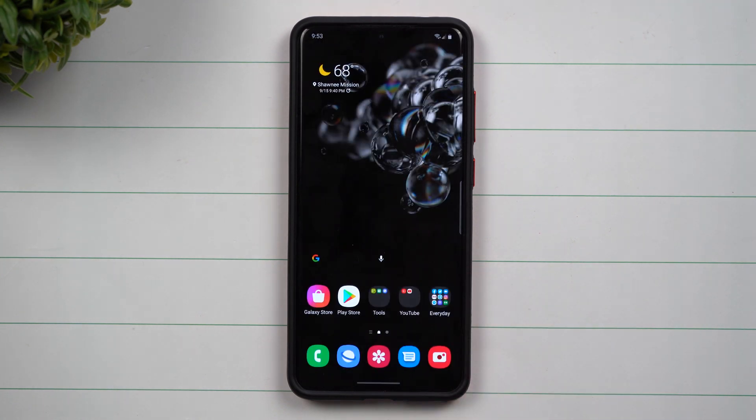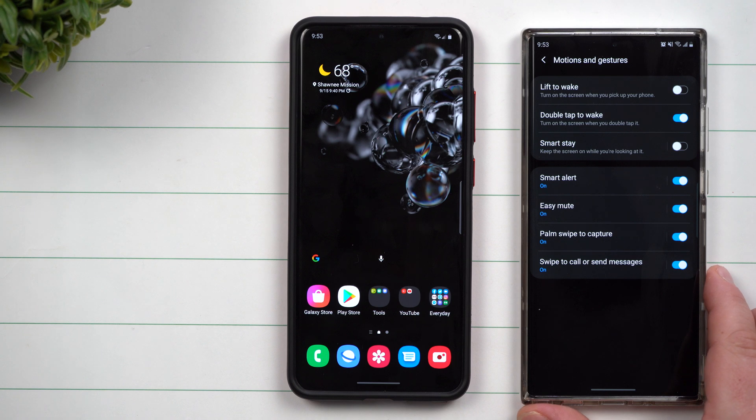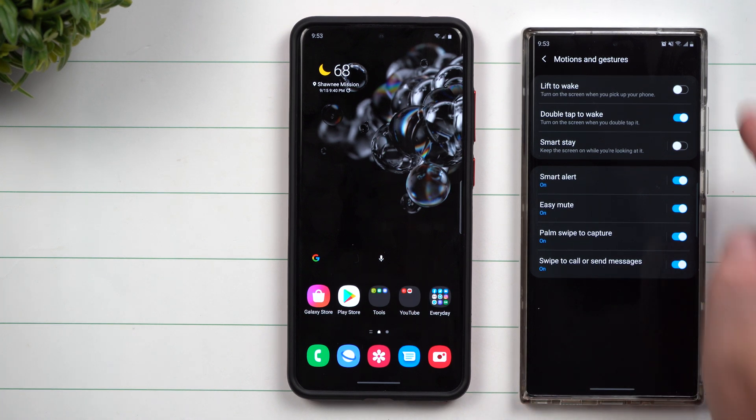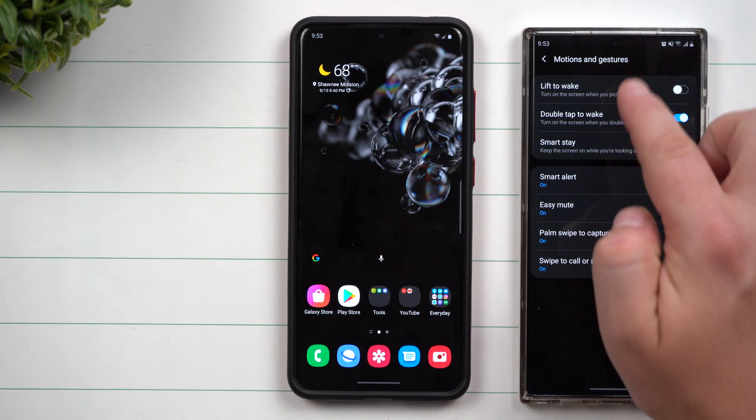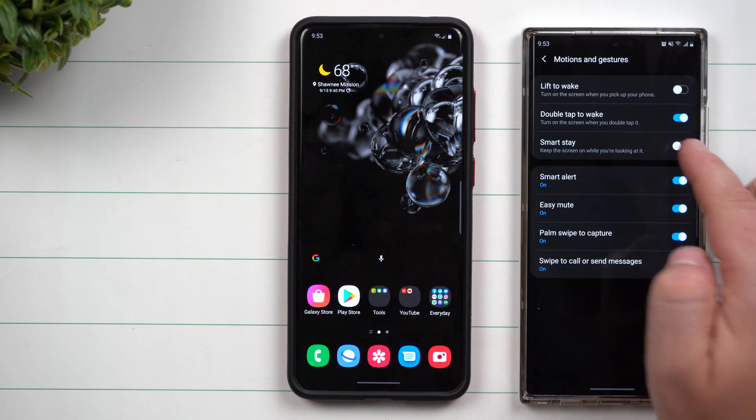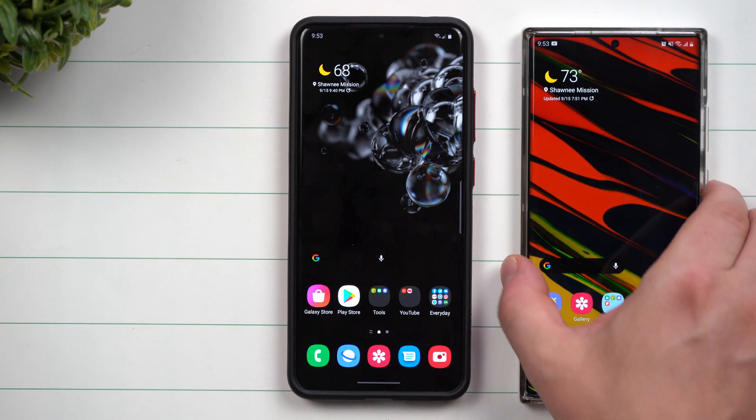Now inside of motions and gestures, you only have the option for double tap to wake. Now that's just, let's say that you're inside of the screen here, it's on the lock screen, you give it a double tap.